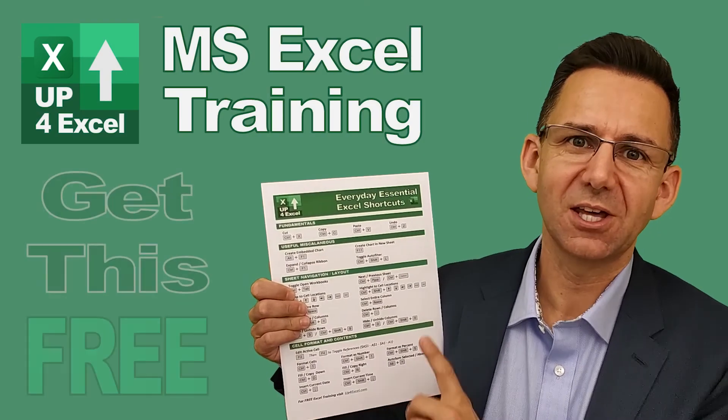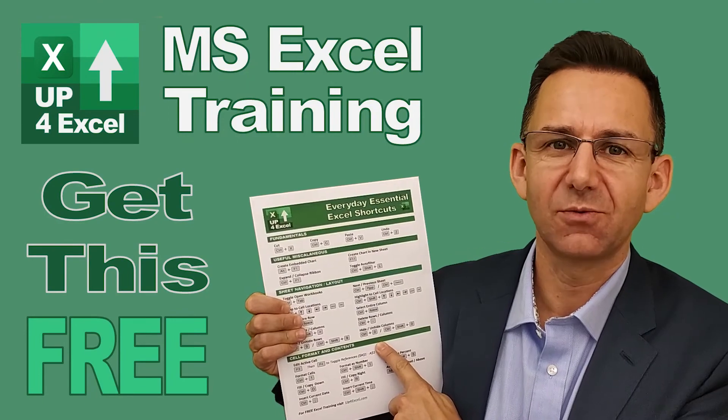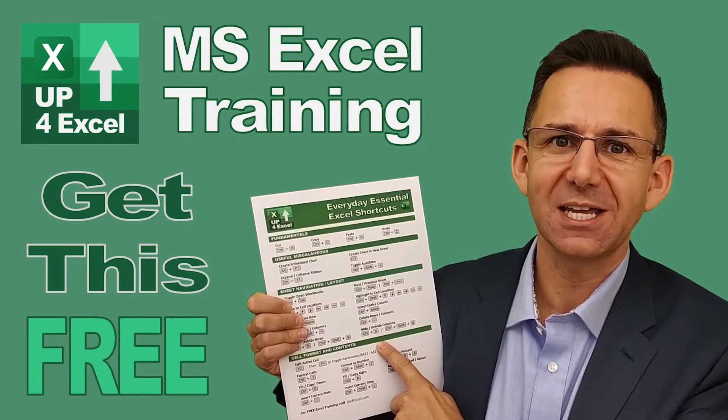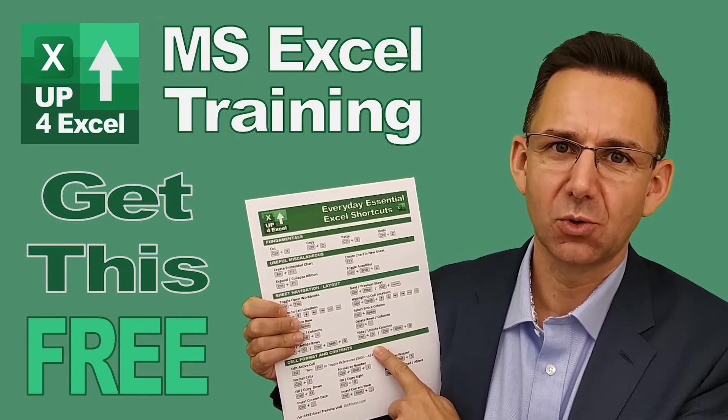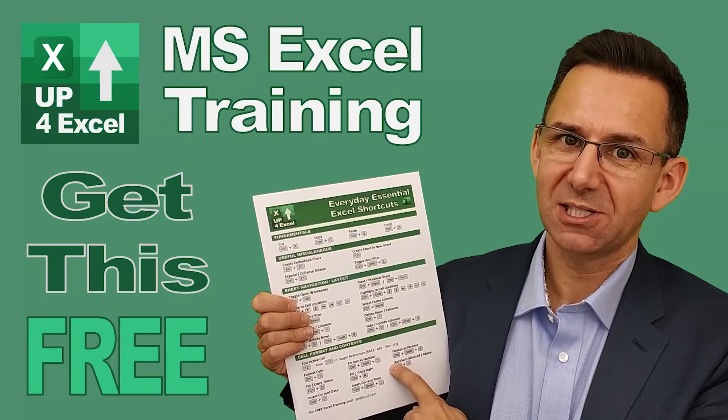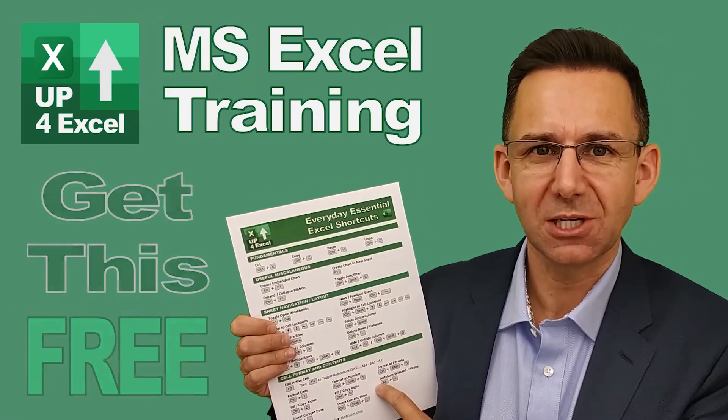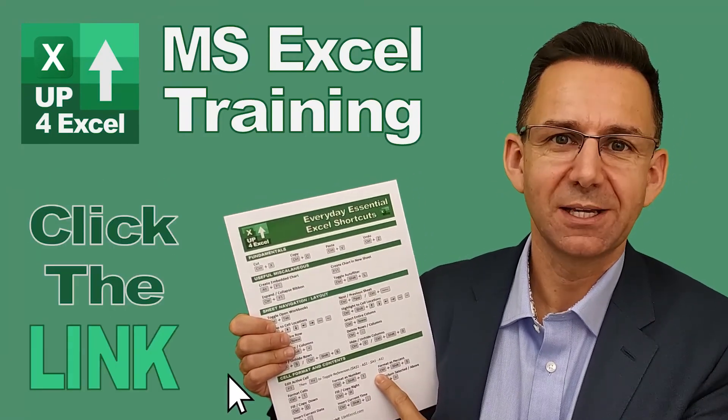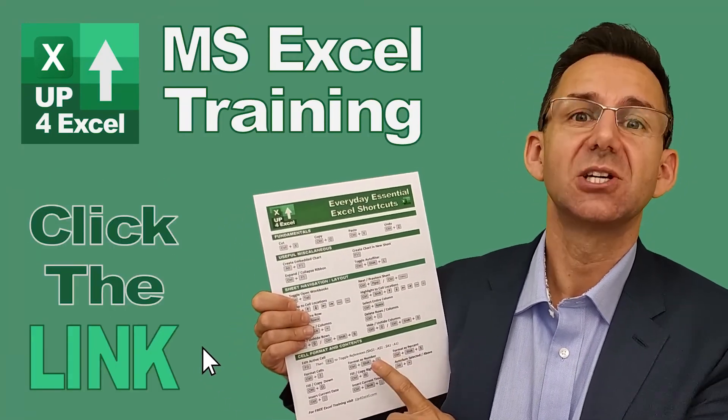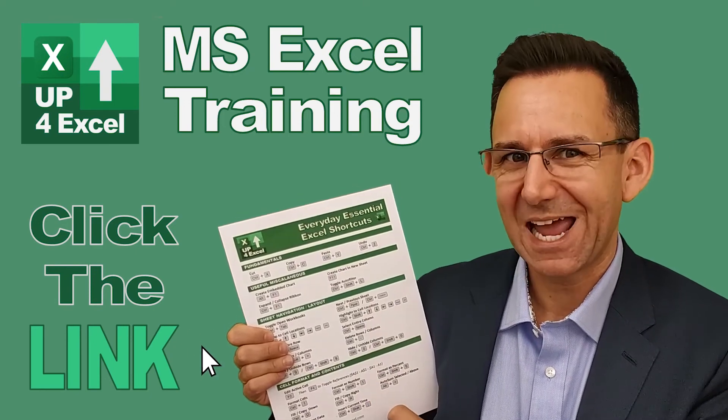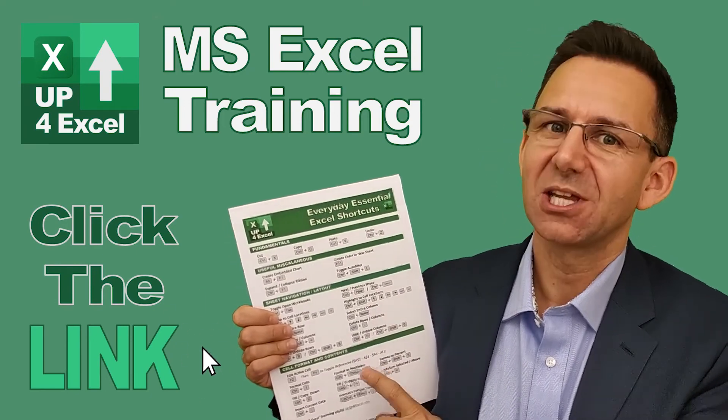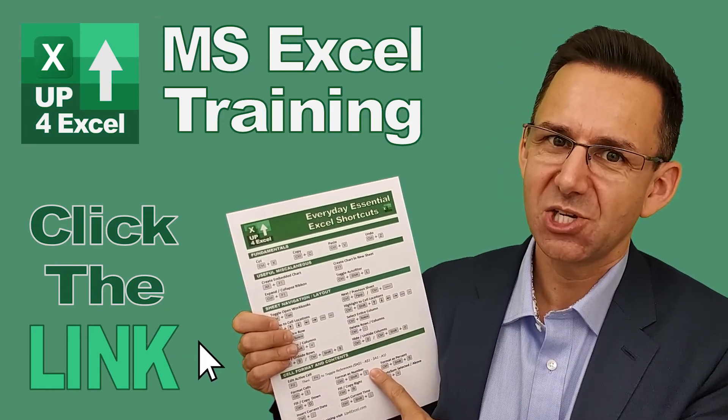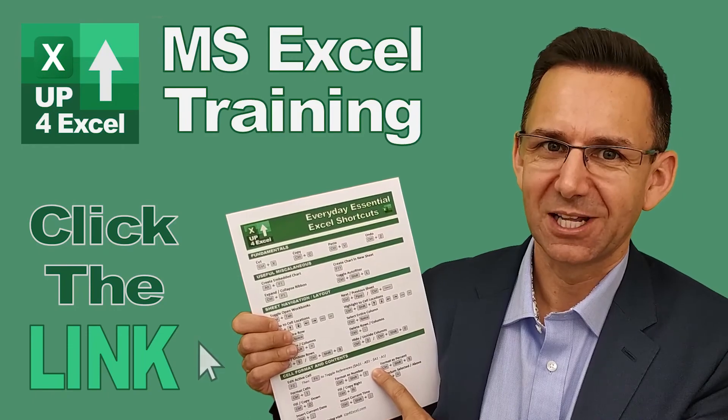I've pulled together this one-page cheat sheet of all the everyday essential Excel shortcuts. I'm giving this away today completely free. Just click on the link and I'll send you this straight away. Don't waste any more time in Excel. Get this free cheat sheet right now. Click the link.